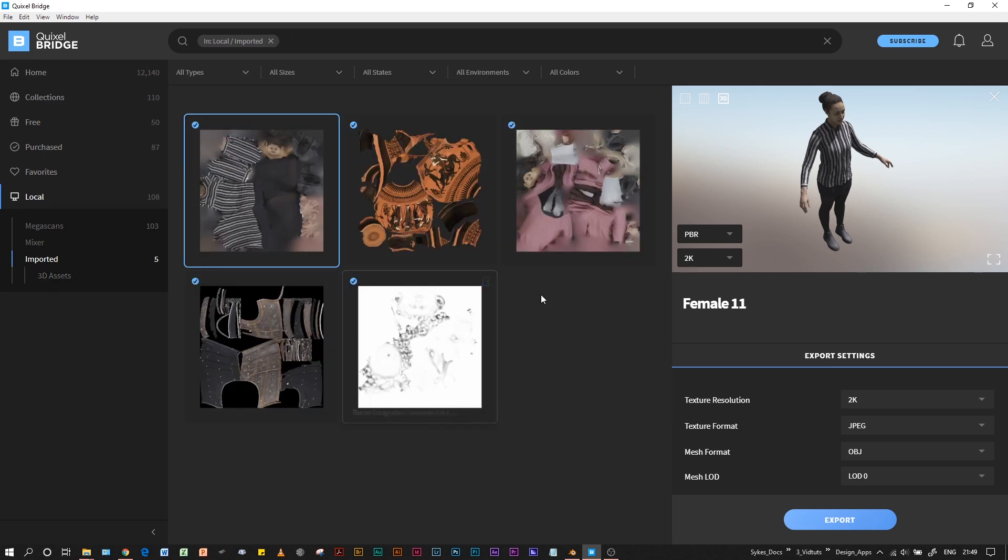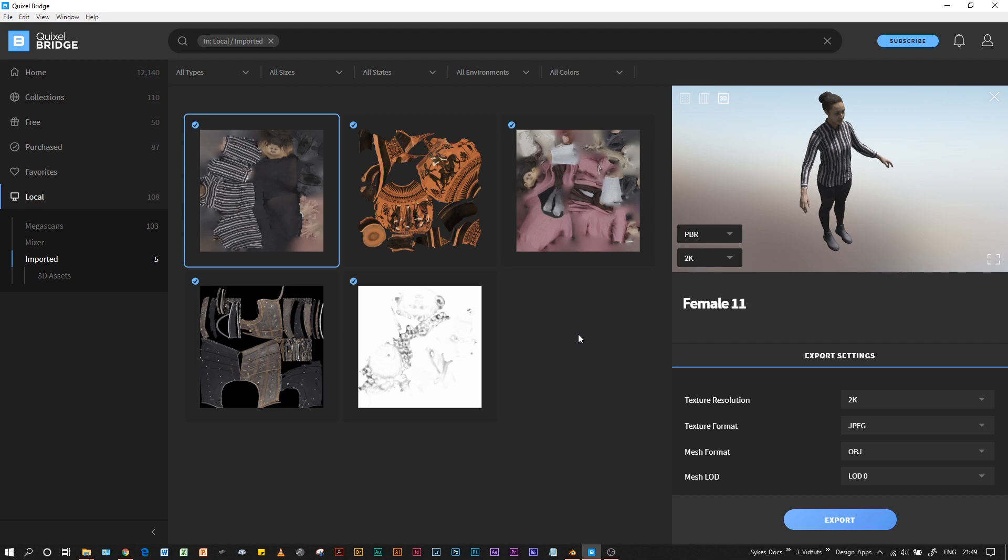This will be a really good way to organize all your 3D assets and be able to export to various 3D software, not just Blender.